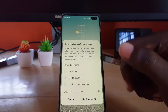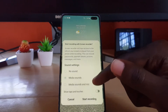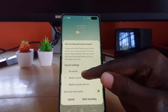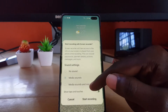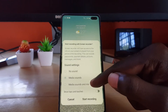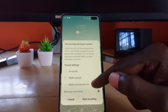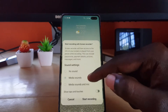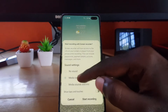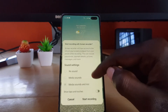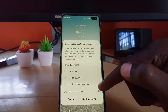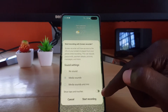The third option says 'Media sound and mic.' This one is the same as the second except that it will also record the mic — in terms of what you're saying — so you can do narrations or voiceovers. Go ahead and choose the one you like.